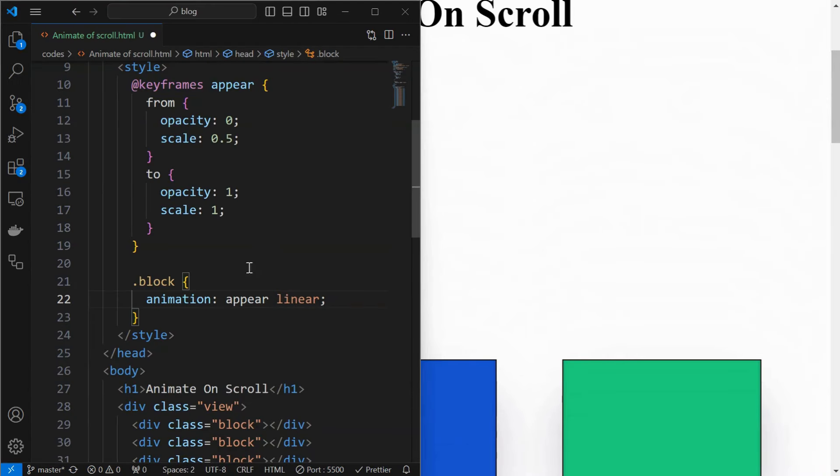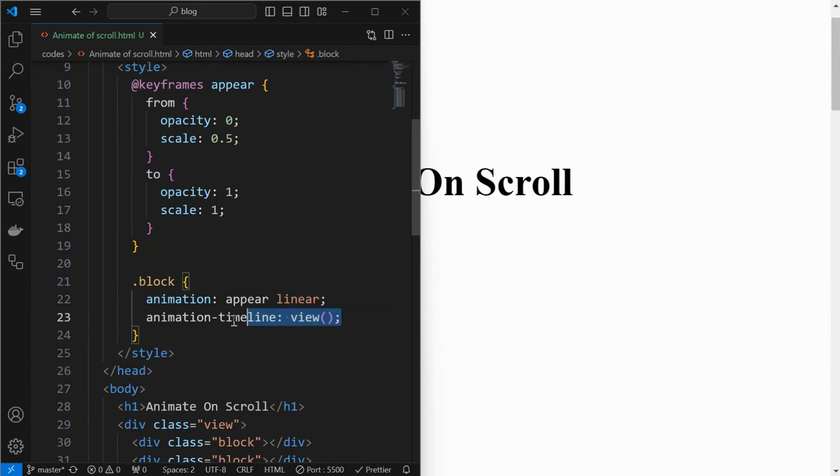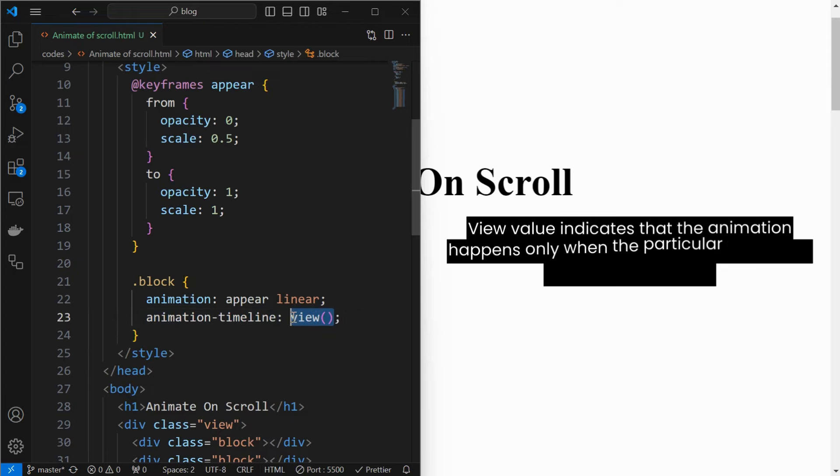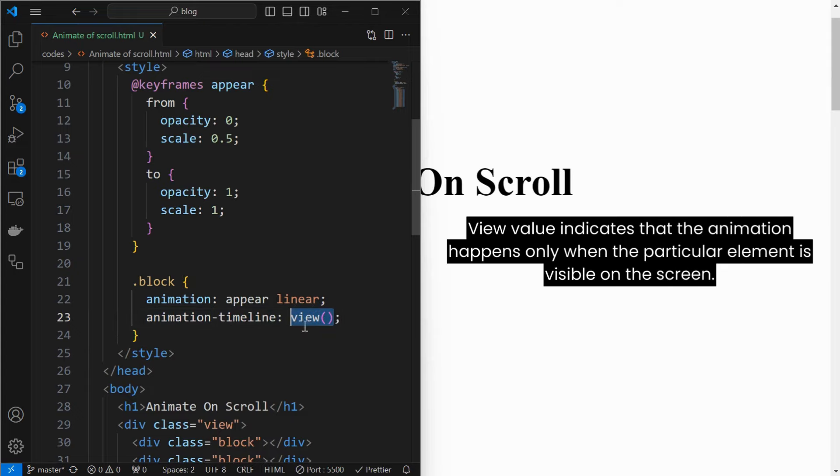For that, remove the duration value, and use animation timeline property and set its value to view. View indicates that the animation happens only when the particular element is visible on the screen. We can see how the animation is being applied individually for each element based on the scroll position, when they are visible on the screen.